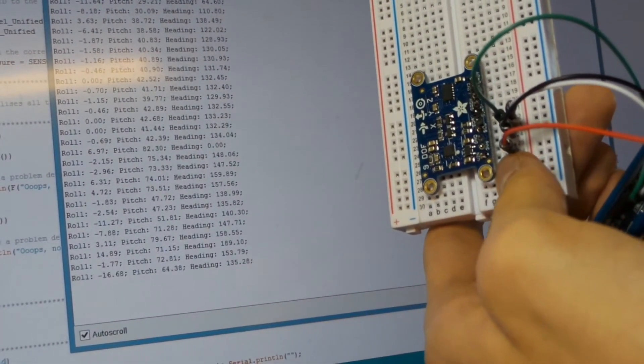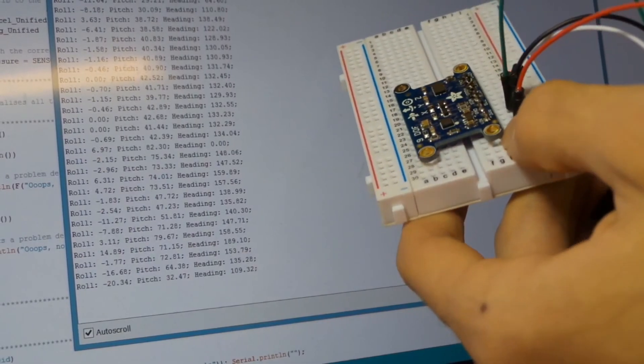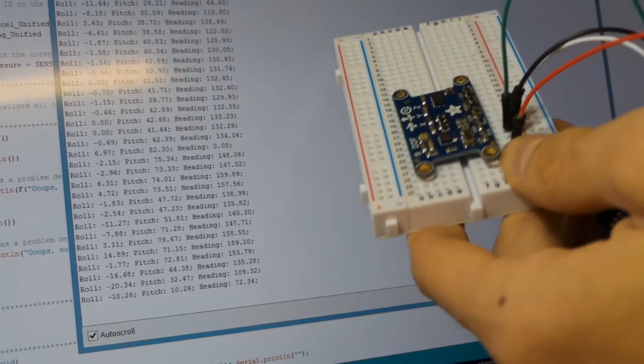And now as you can see, as we turn the sensor, all of the information that it picks up is reading in our serial monitor.